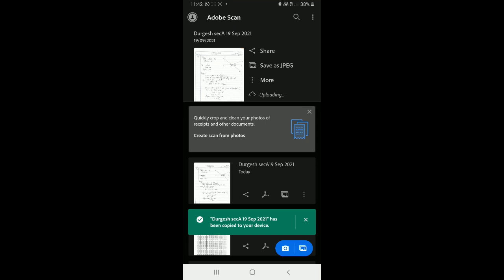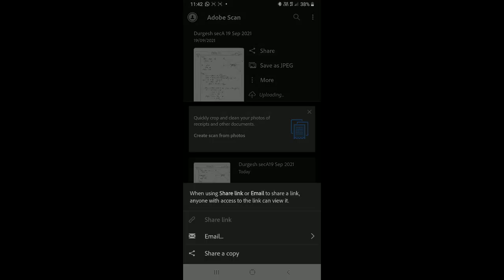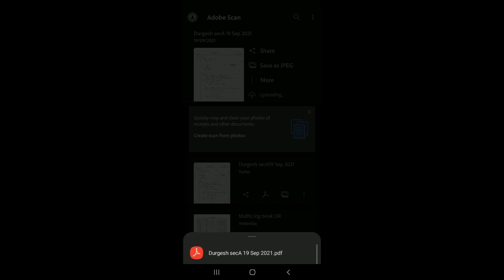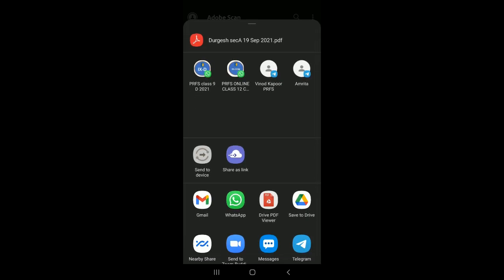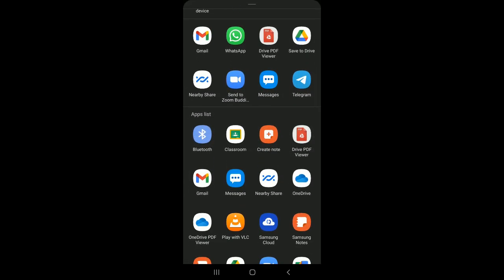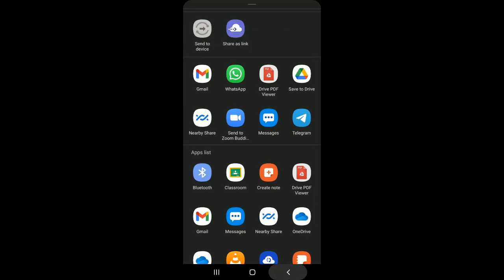If you want to share the file, you can send it by mail or use 'Share a Copy' to send via WhatsApp or any other social media platform. All available sharing options are listed there.